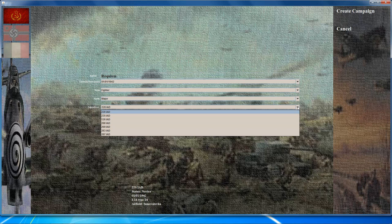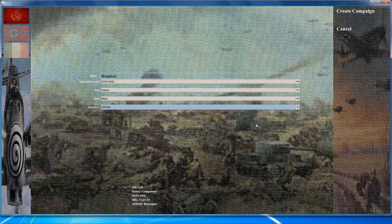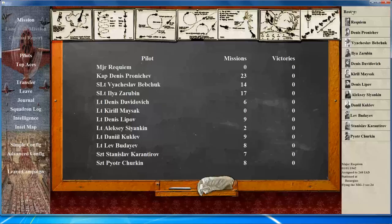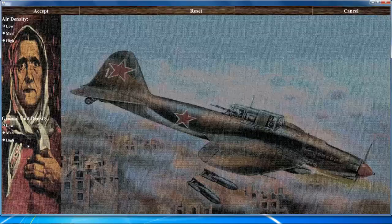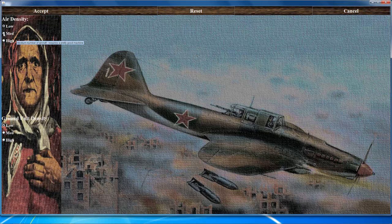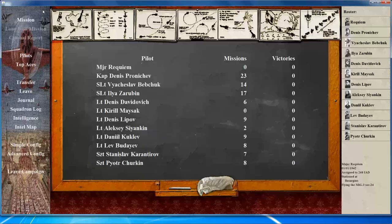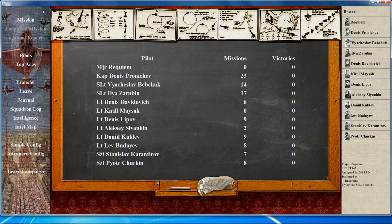With campaign options completed, click the create campaign button and you'll be taken to the main campaign screen. Before starting a mission, set your configuration correctly. It's recommended to use the simple configuration first, then adjust it to high, low, or medium for the ground and air density. These settings determine how many units are generated in each mission — if your computer experiences slowdowns, lower the density accordingly. Advanced configuration options are also available if you want to tweak things further.